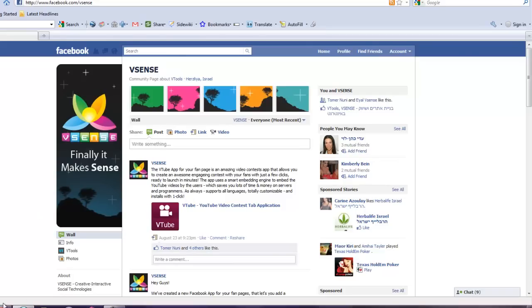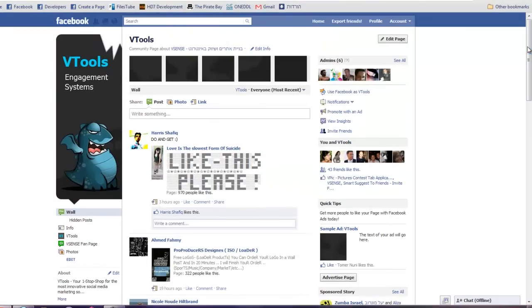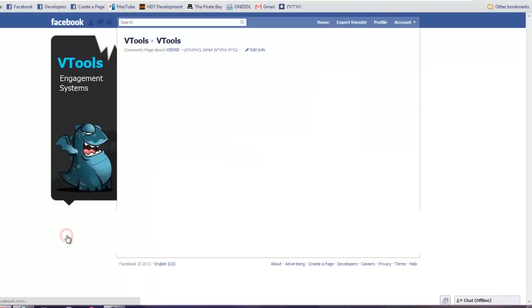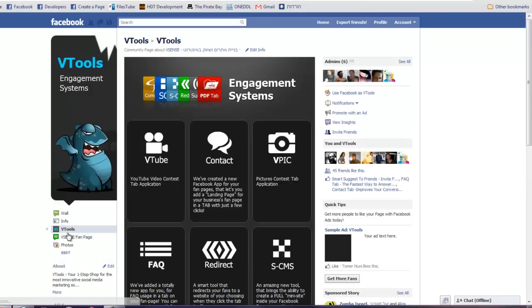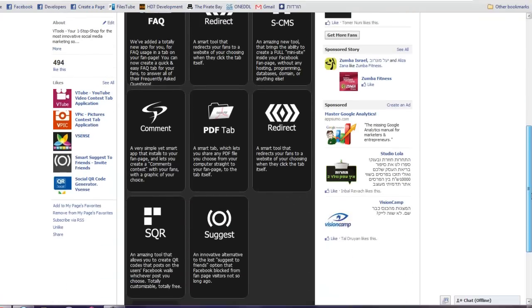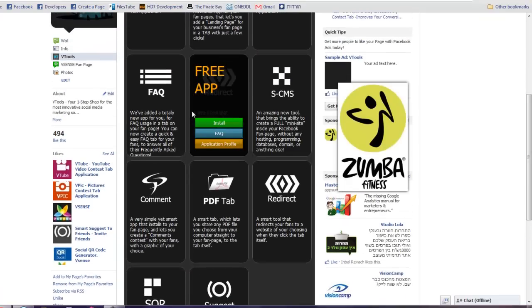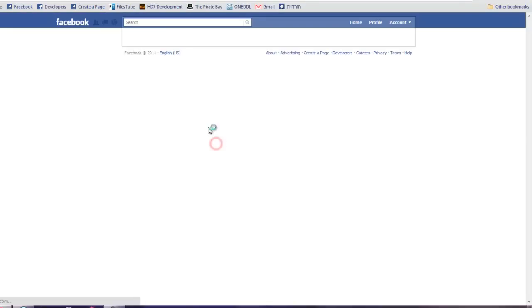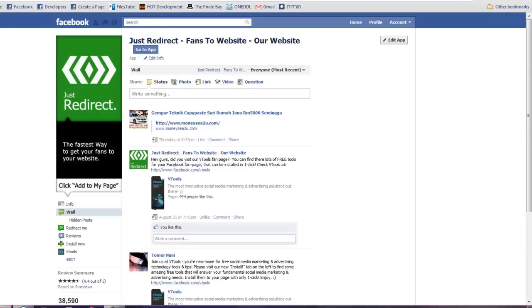Check them out guys. It's on VTools fanpage. Under here, you will find the just redirect. Press application profile or install. And you're there.